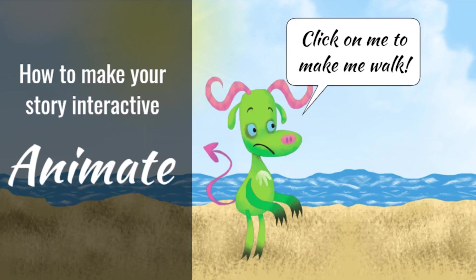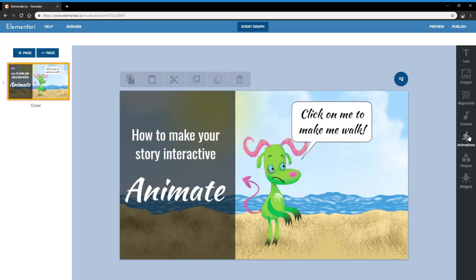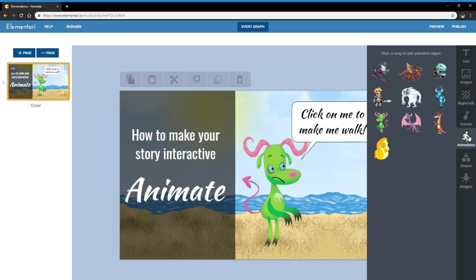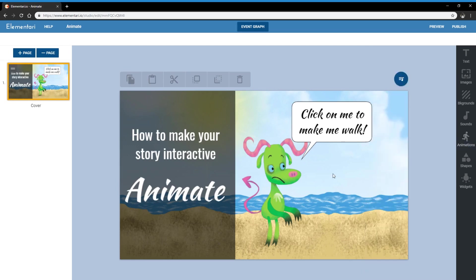The characters that can be animated can be found in the left sidebar animations tab. As you can see I have the little green guy on the canvas and what I want to do is when I click on him I want to make him walk.